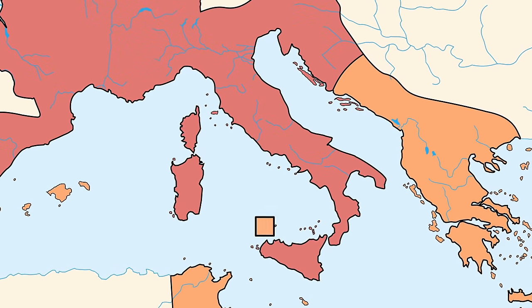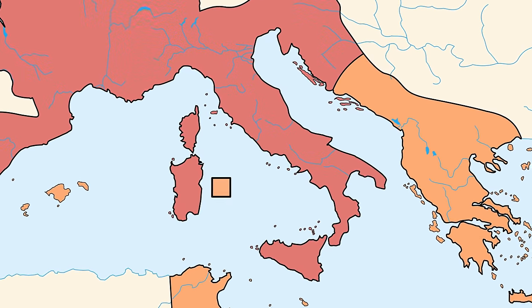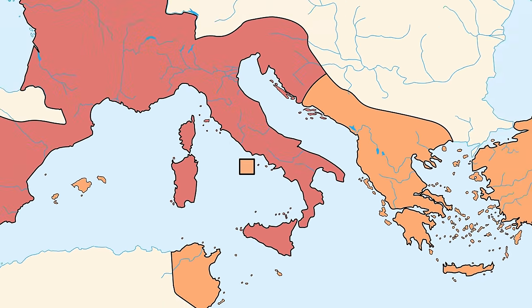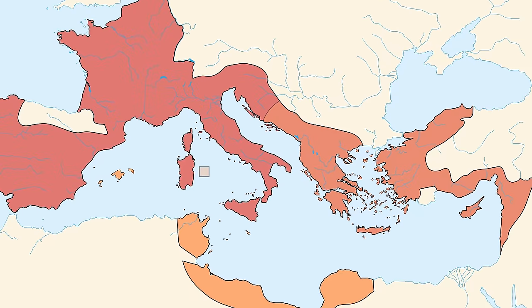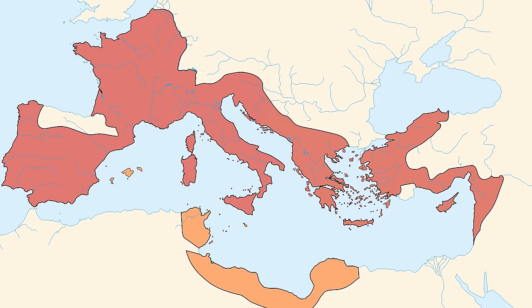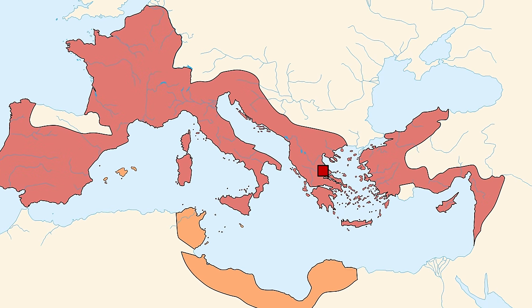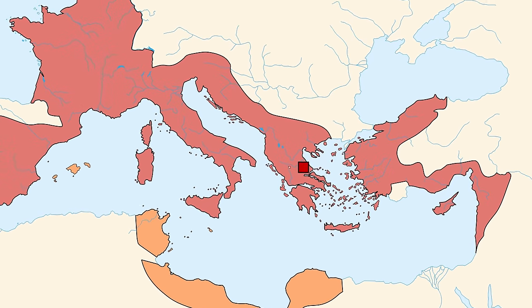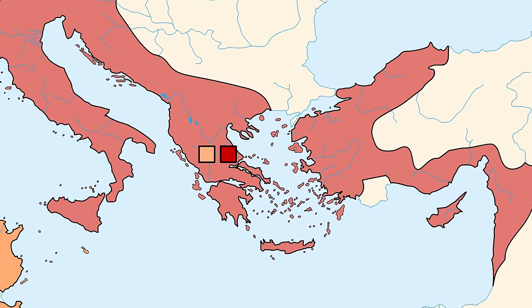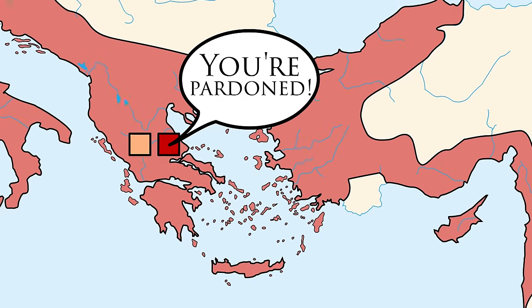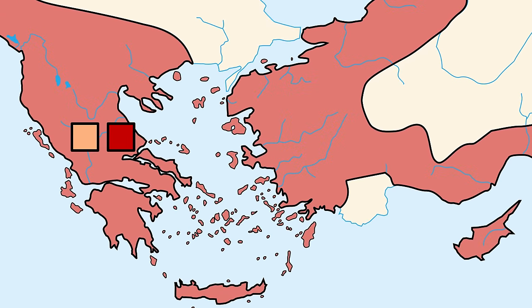Not that it made much of a difference, because Pompey was eventually defeated and Cassius was captured. But Caesar recognized talent when he saw it. He issued Cassius a full and complete pardon and put him in charge of one of his legions destined for Egypt.